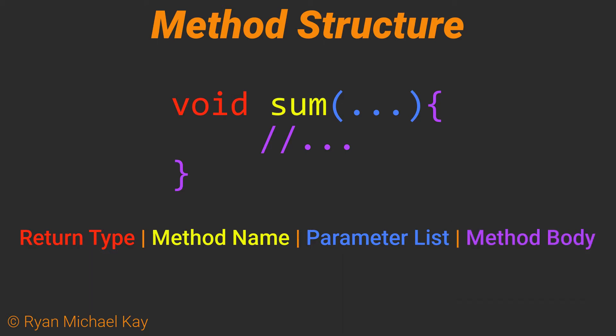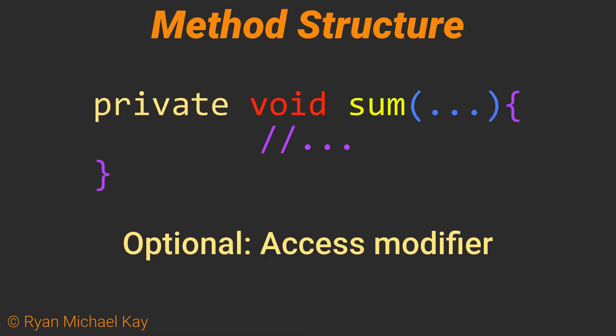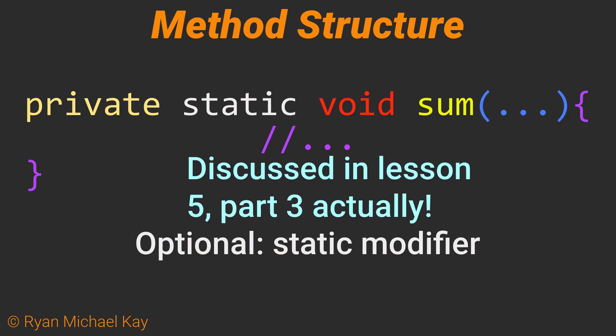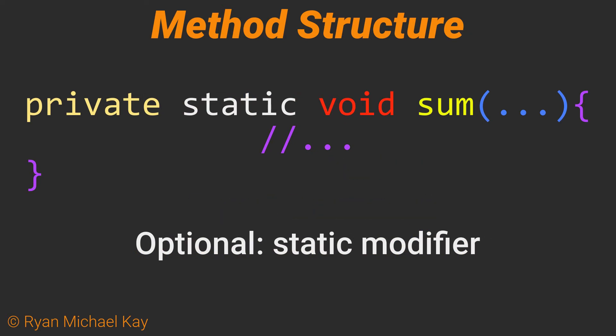There are some optional things we can add, including an access modifier. Note that the same rules apply here if you do not give it an access modifier as with variables and classes. A static modifier. I will discuss this in the next lesson. There is also a thing called an exception list, which we will discuss later on.